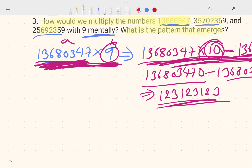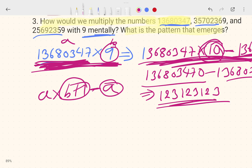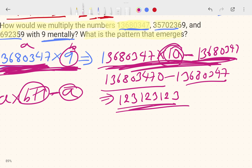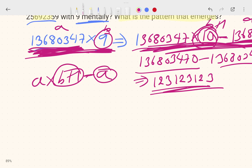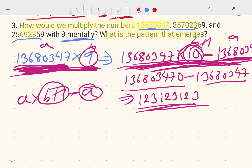So the formula is: let the number be 'a' and the multiplier be 'b'. Do a × (b + 1) to get a × 10, then subtract a. So a × (b + 1) − a = a × b = a × 9. This is the trick.